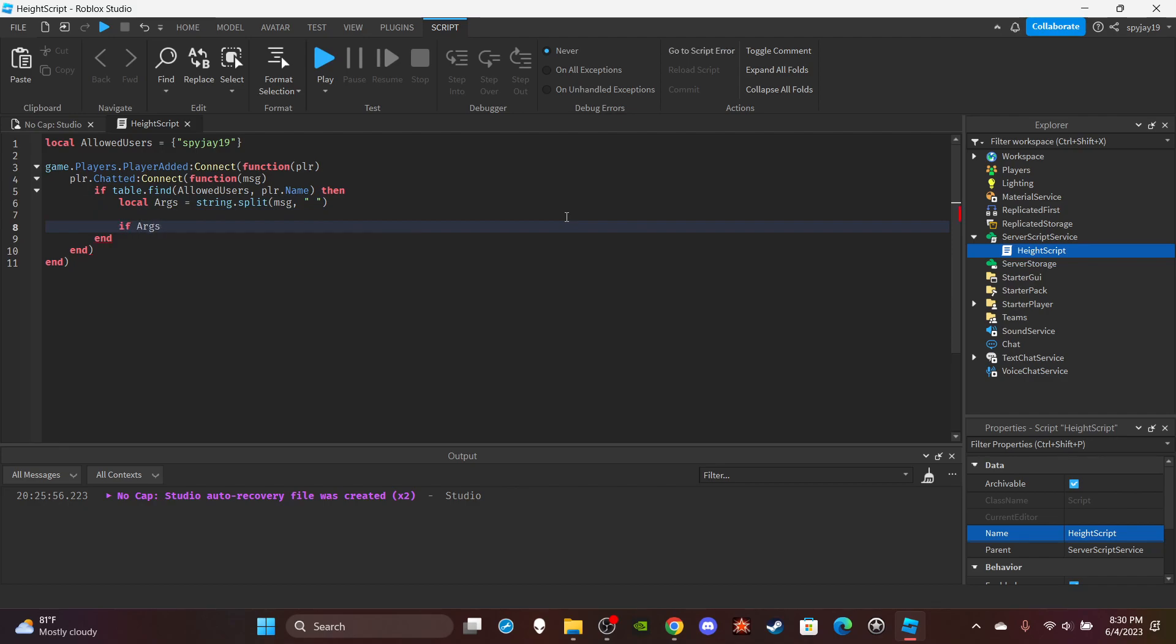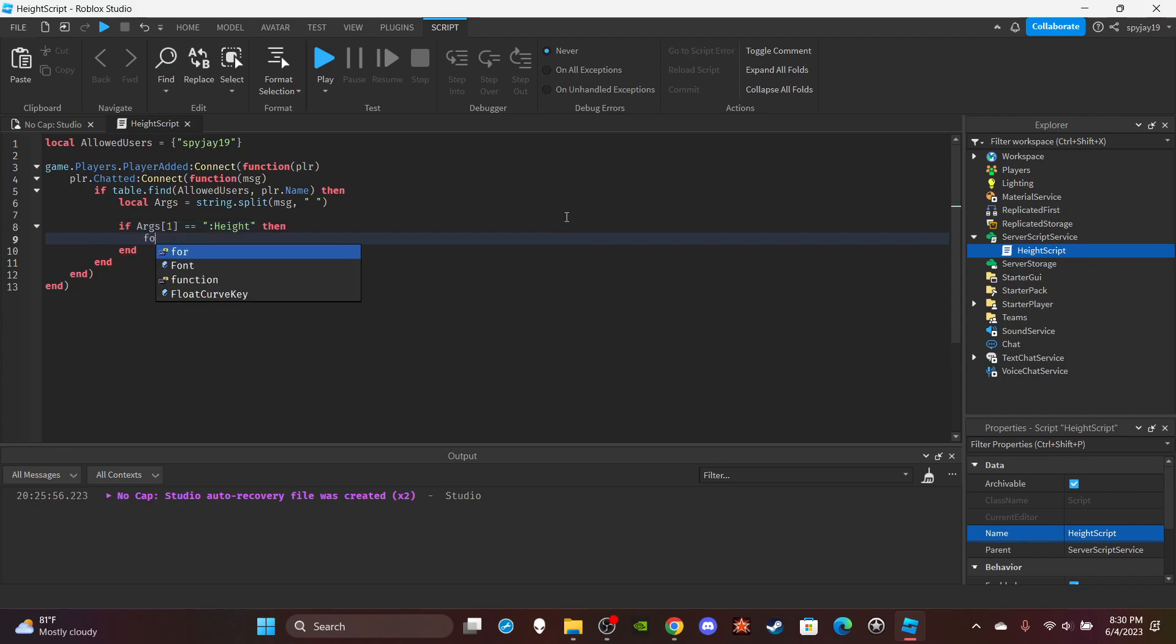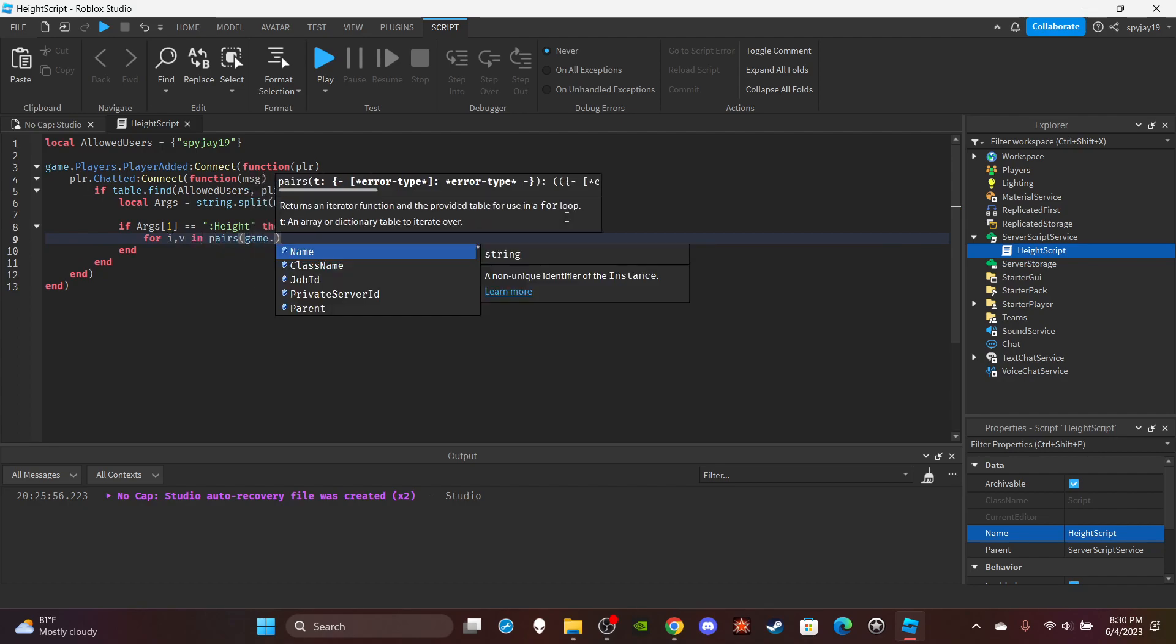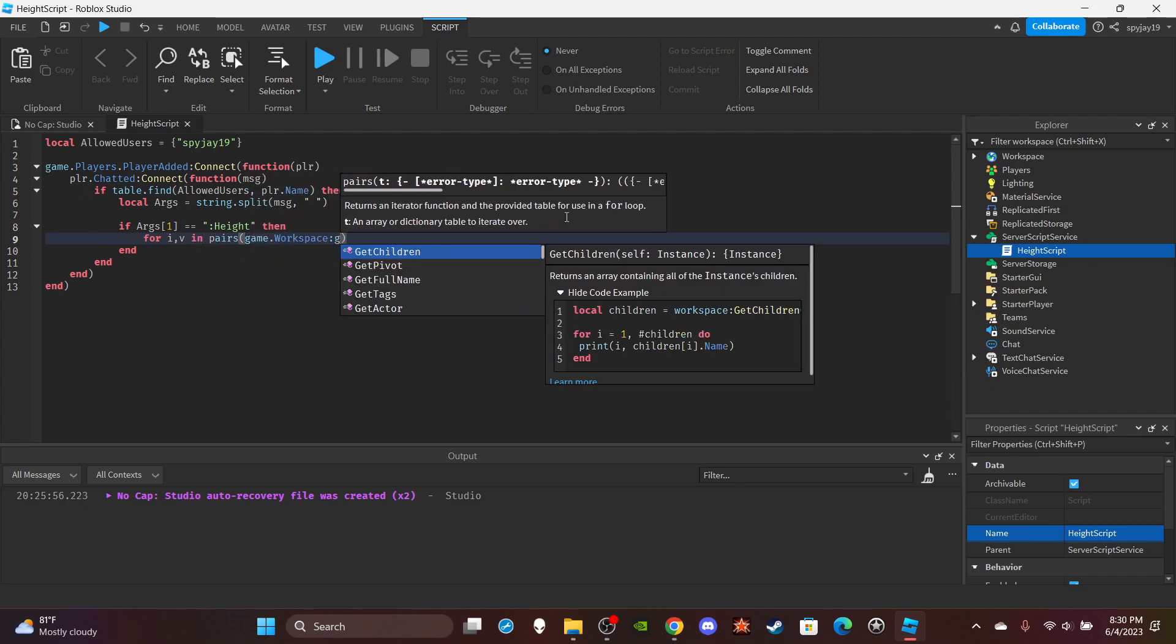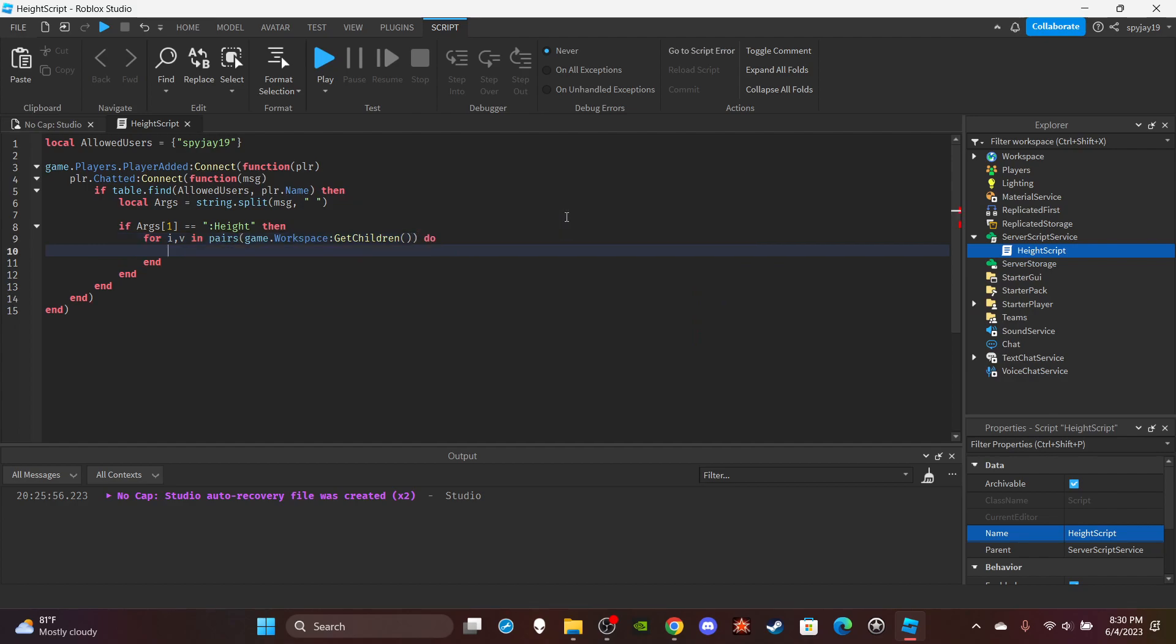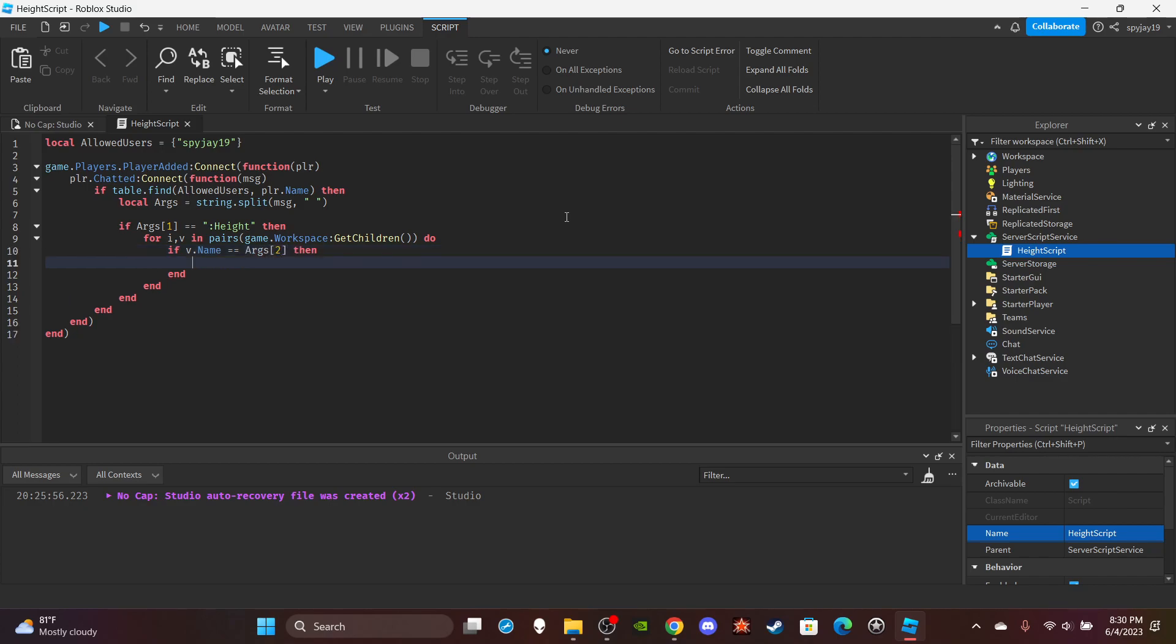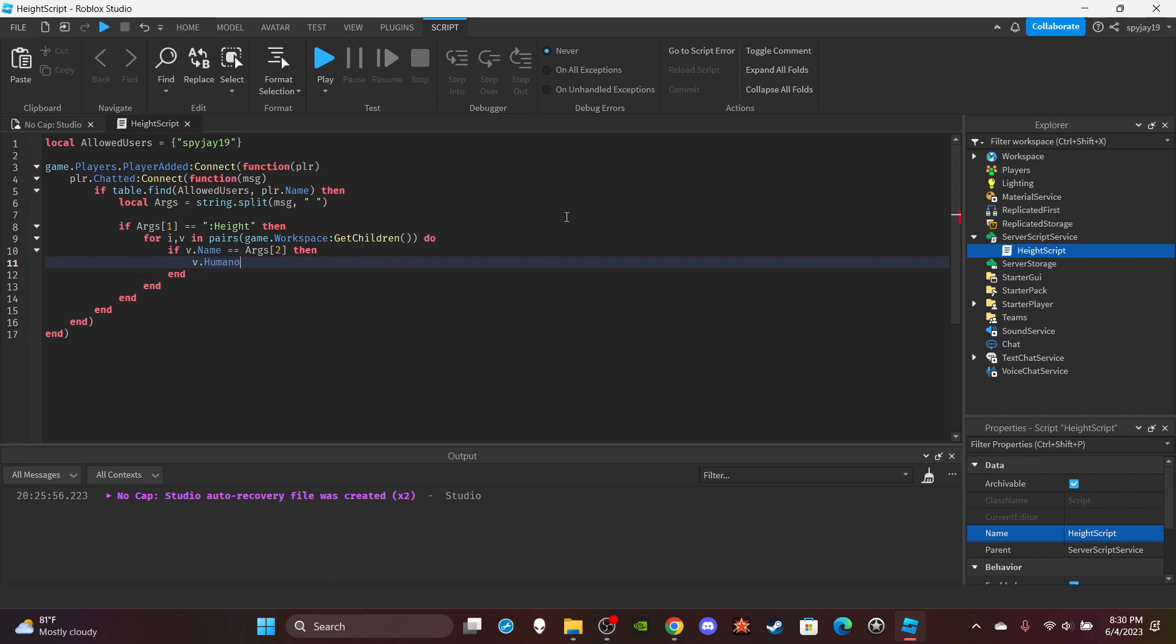If args bracket one is equal to, here you put the command, so height. Then for I comma V impairs game dot workspace colon get children do. If V dot name is equal to arg number two which should be the player's username.